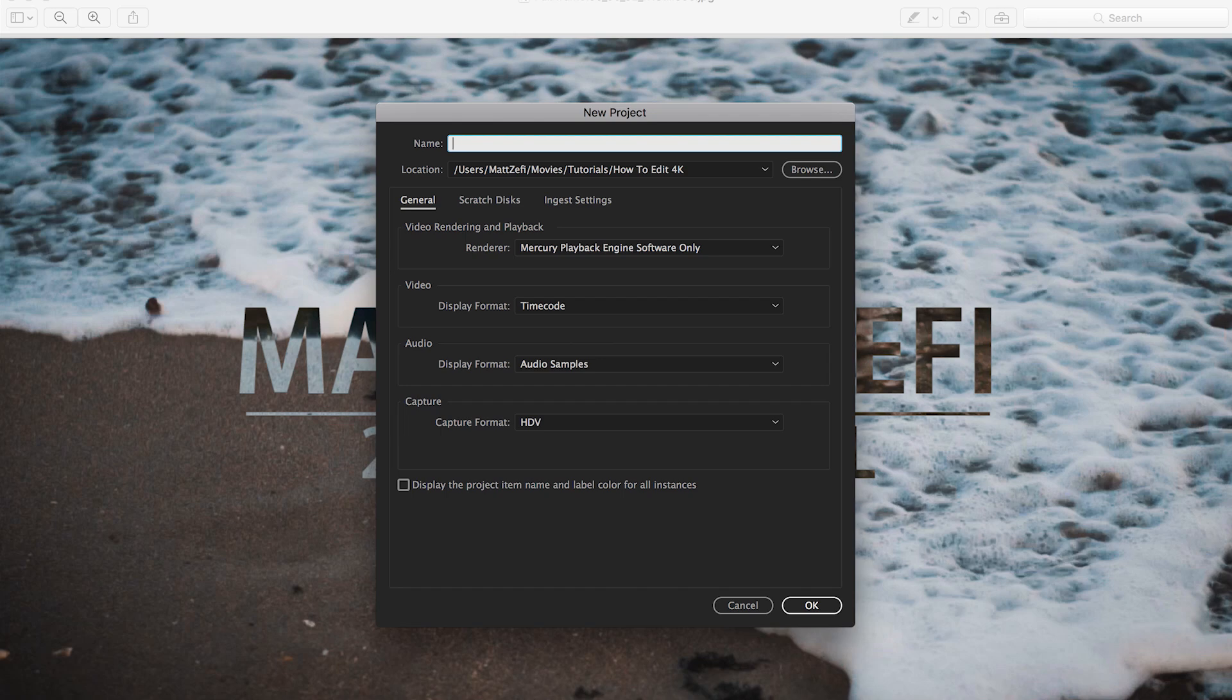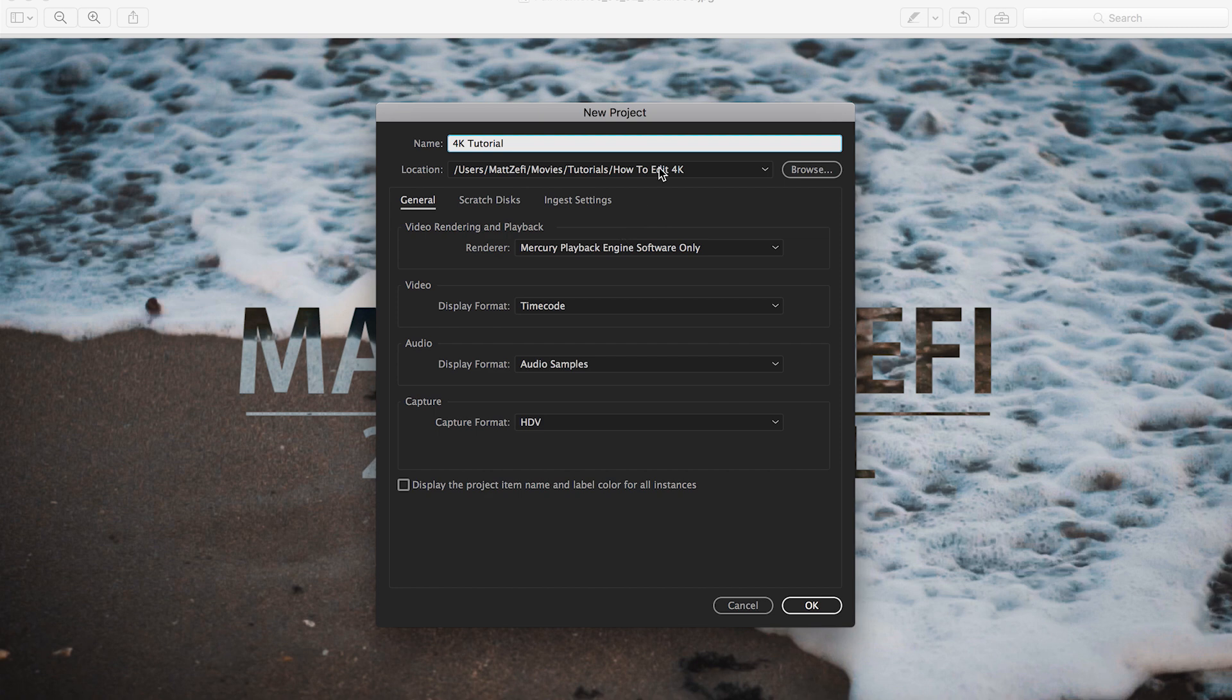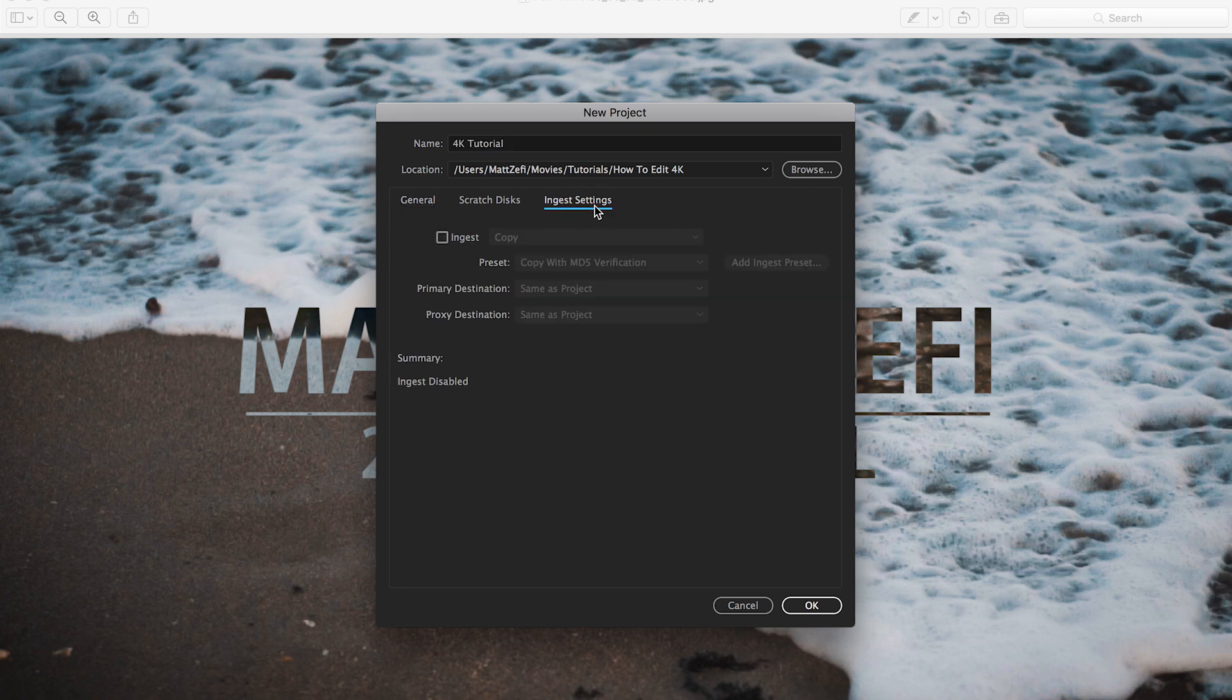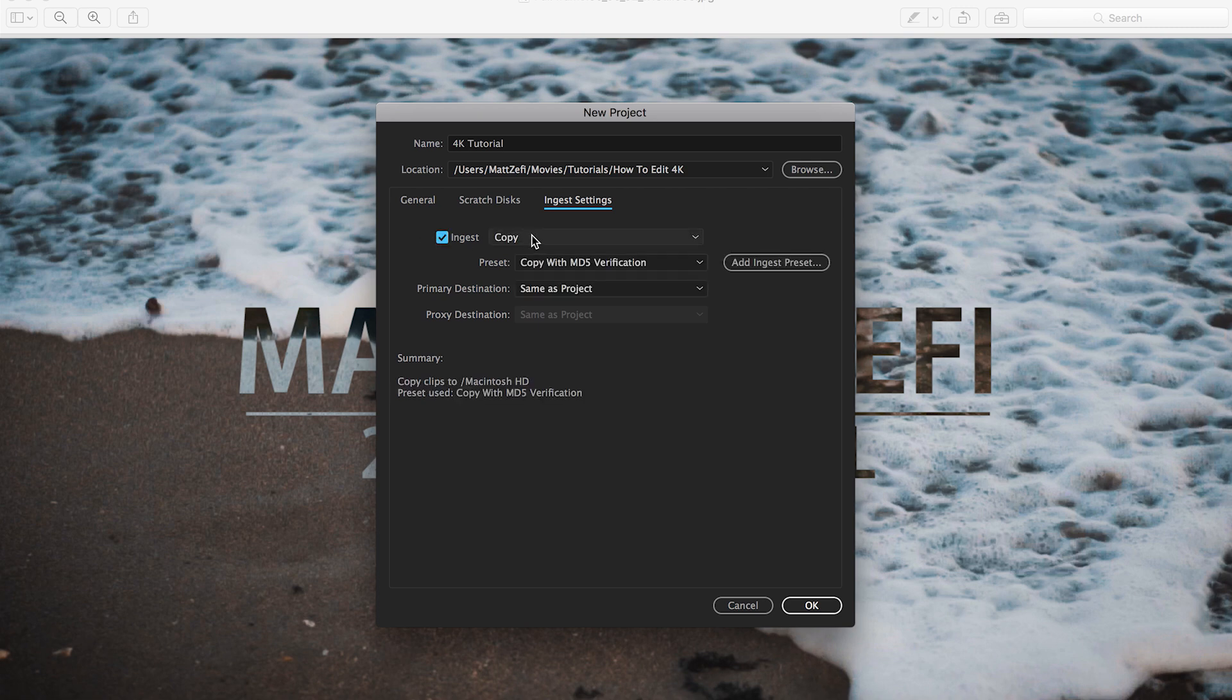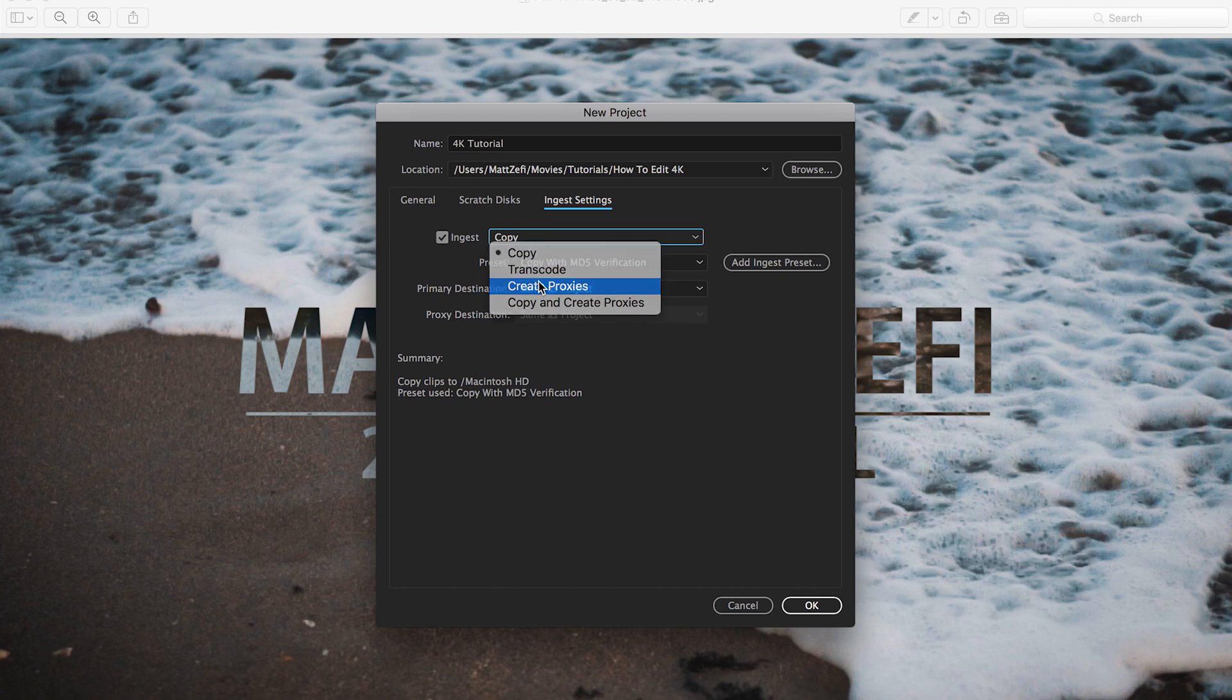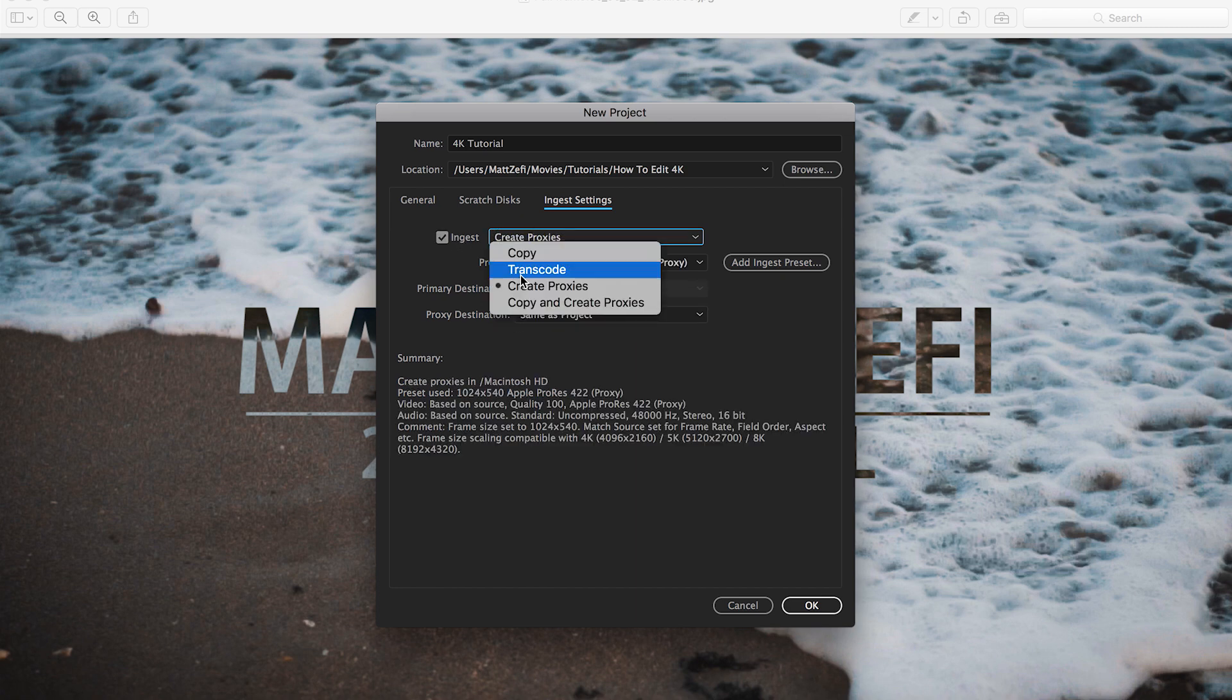So obviously you're going to start off by making a new project or just jumping into whatever project you're working in. I'm going to label this 4K tutorial. I already picked my folder. But basically to do this, to edit these 4K files, we are going to create proxies. To have Premiere pretty much do this for us, we want to set ingest settings, which makes it much easier. So we're going to come down to ingest, create proxies.